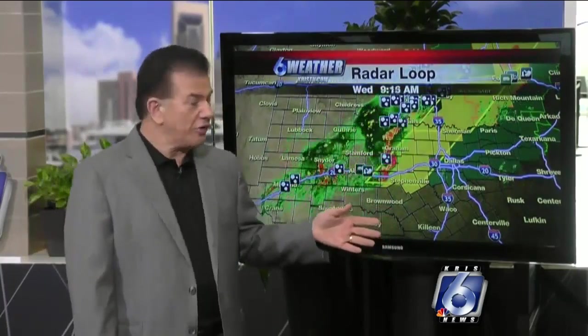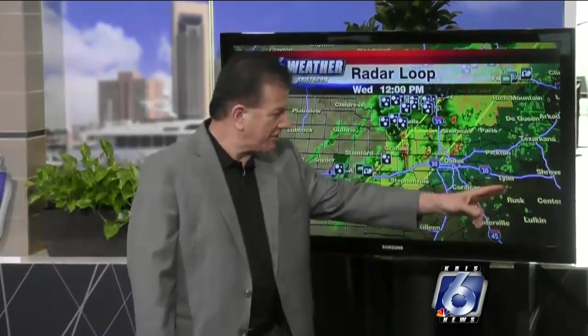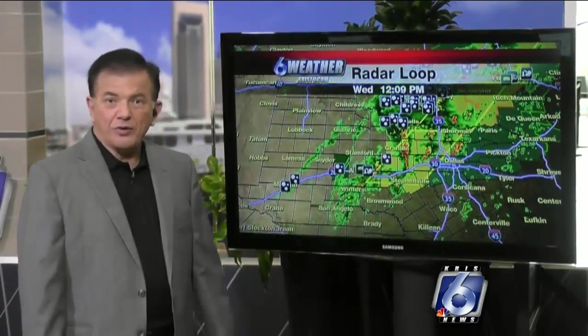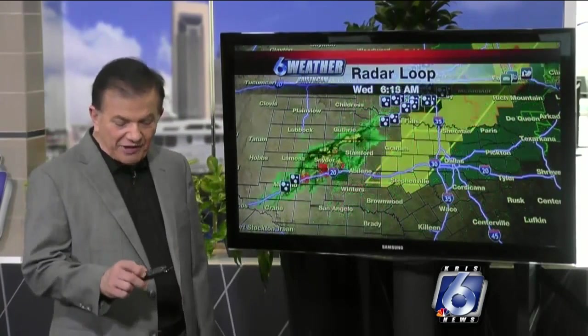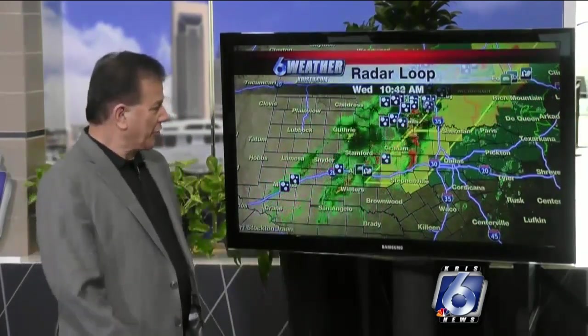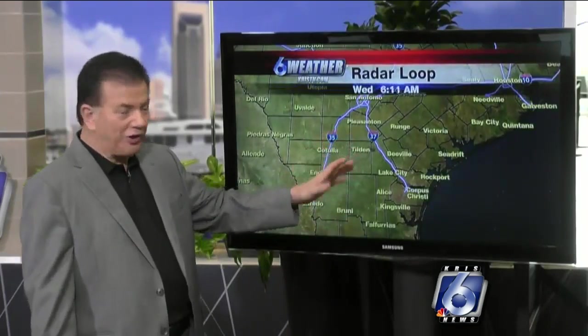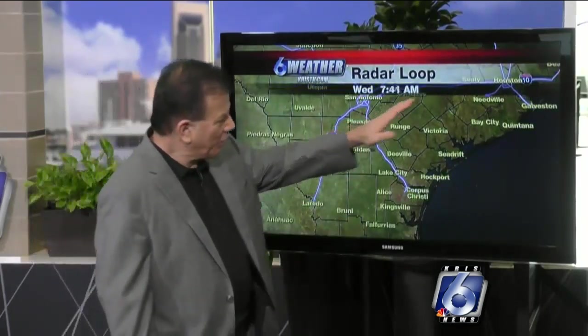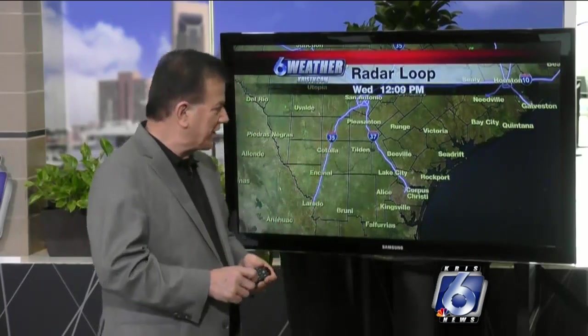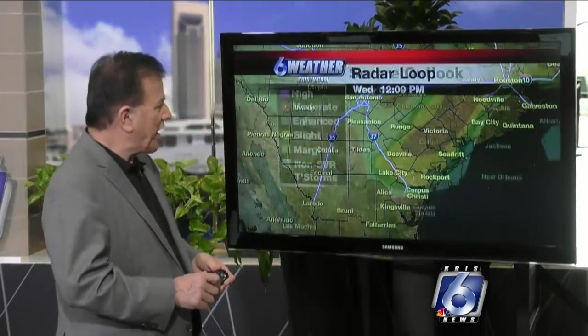In fact, not only are they under a thunderstorm watch, but much of North Texas — basically north of Waco — is under a flash flood watch because they've had so much rain. As far as we're concerned, we're not anywhere close to that. We've got high pressure on top of us, and that's keeping any of these clouds from building up as showers.